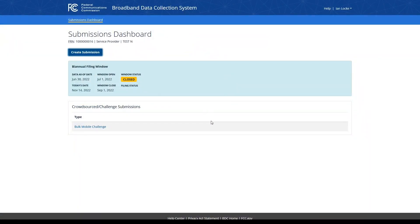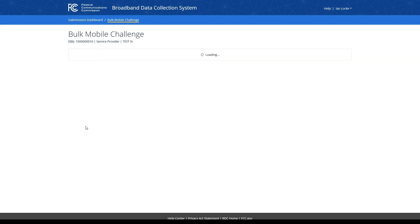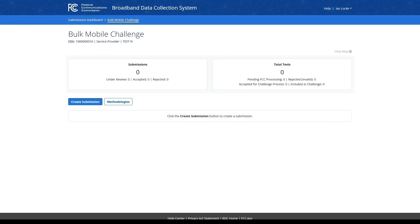To continue the Bulk Mobile Challenge process, click the link created within the Crowdsource Challenge submissions table. This page is where you can begin entering your Bulk Mobile Challenge data. Upon your initial visit to the page, you will see two cards or tiles: a Submissions Card and a Total Tests Card. The Submissions Card displays a total count of Bulk Mobile Challenge submissions you have filed from your entity. The FCC can review each individual submission from your FRN and can accept or reject your file based on the data you've uploaded.